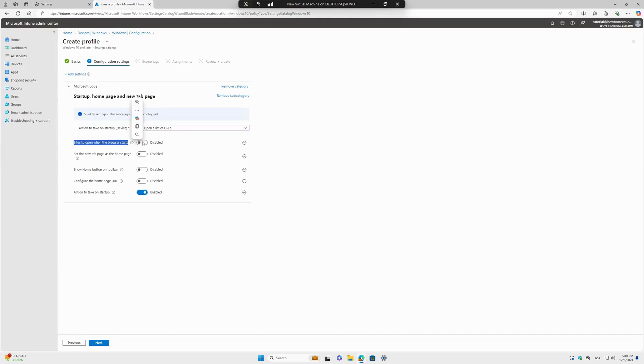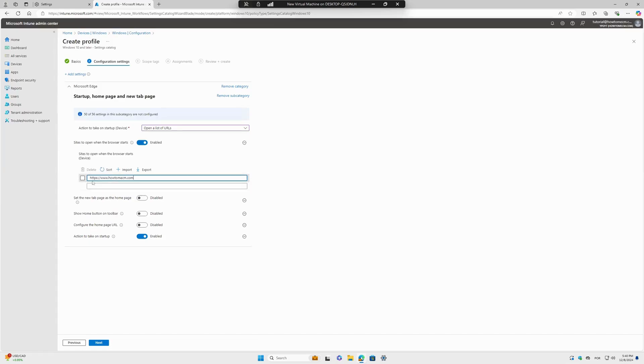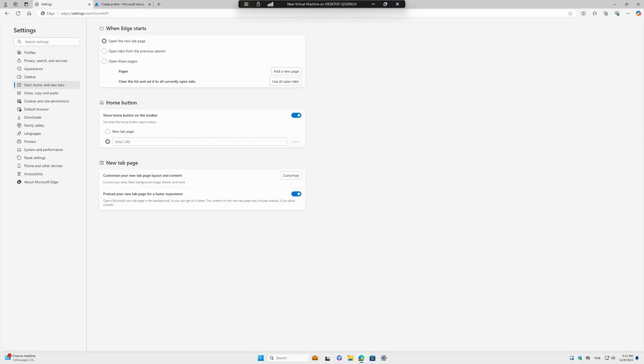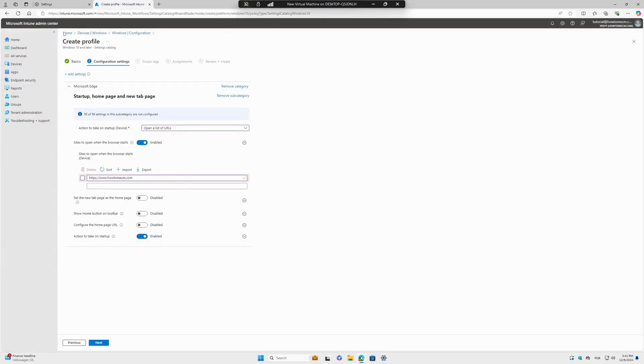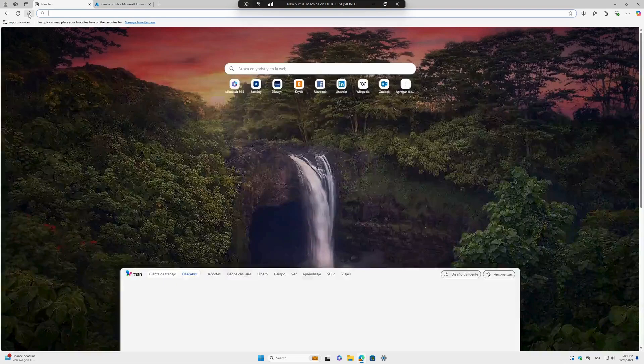Sites to Open When the Browser Starts - this will be my URL here, your website or whatever you want. Set the New Tab Page as the Home Page - this is basically this configuration here.